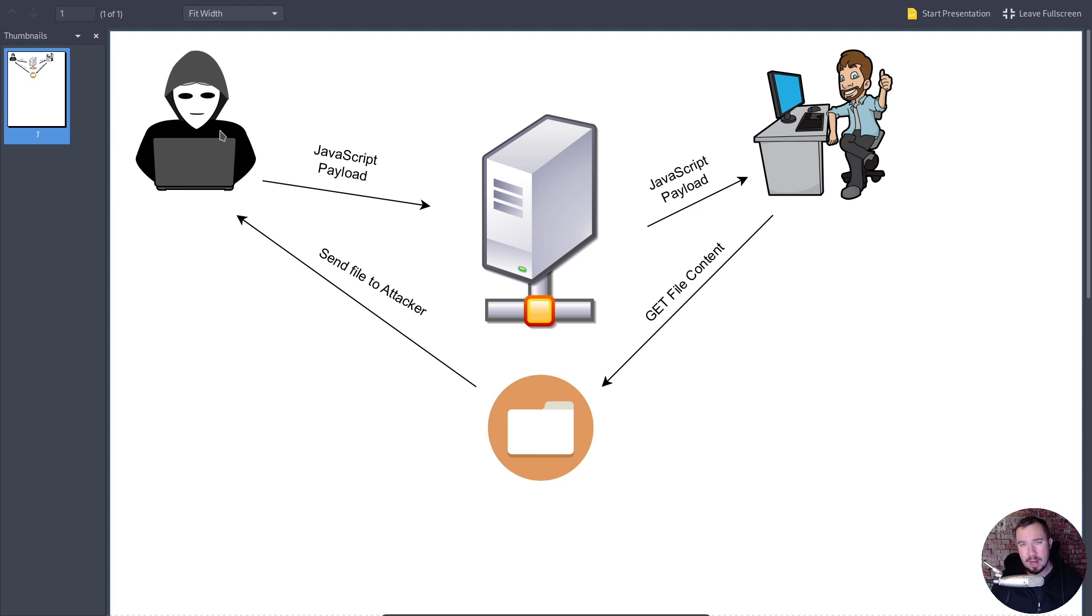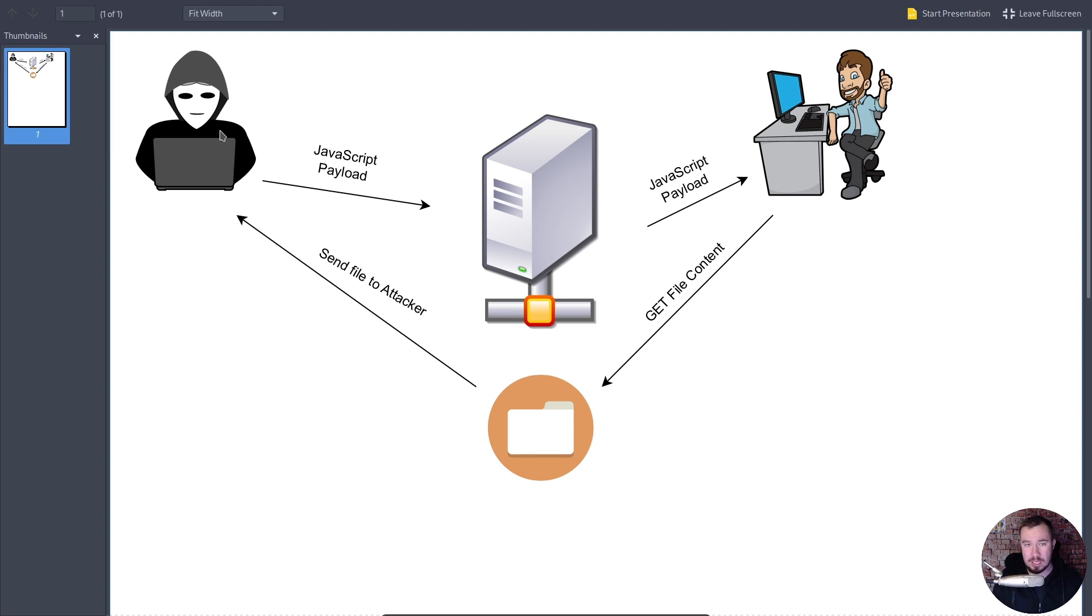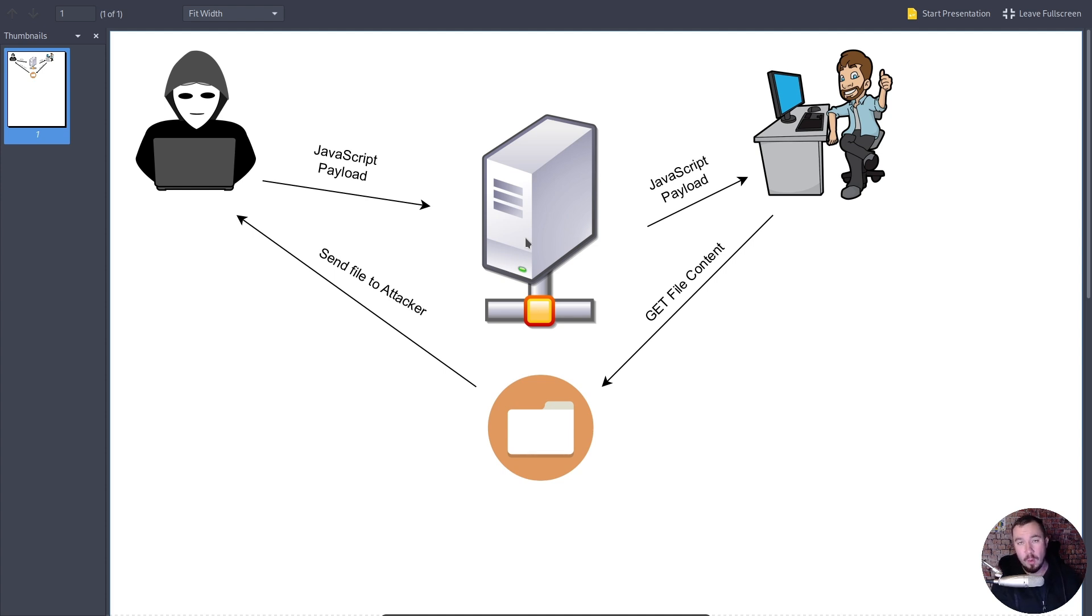And what we are doing in the context of this is we are setting our username to a JavaScript payload because the web app we're going to look at does not correctly encode the JavaScript. So we're able to execute JavaScript via our username. And that's going to be our JavaScript payload. And I'll show that to you once we actually get there. But we're going to do our JavaScript payload as our username, and it's going to be stored right here on the web server.